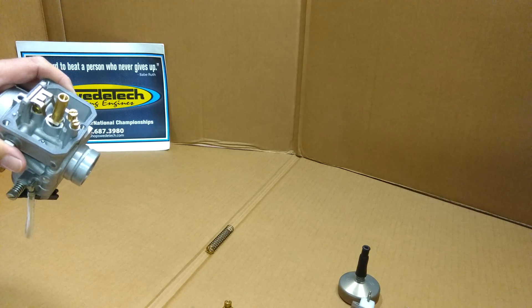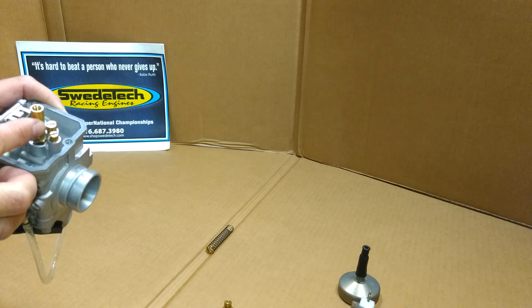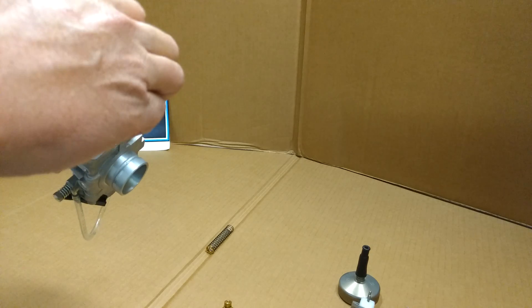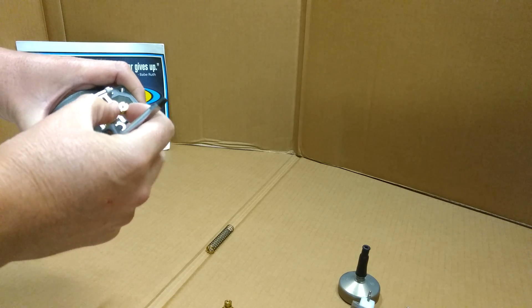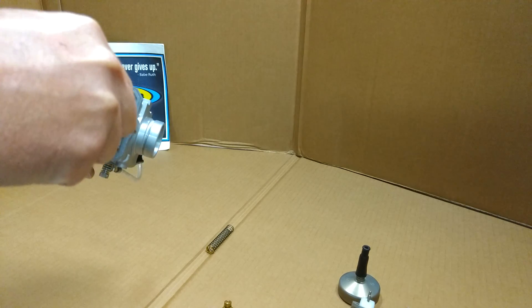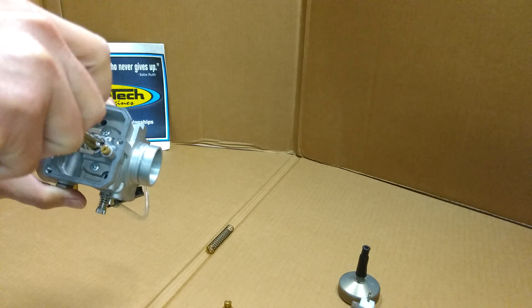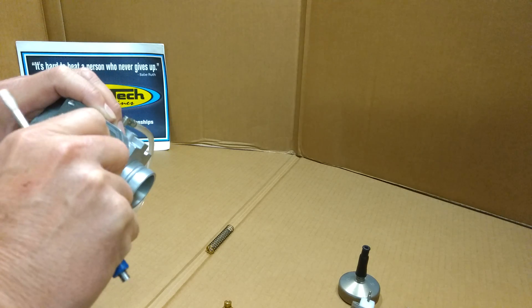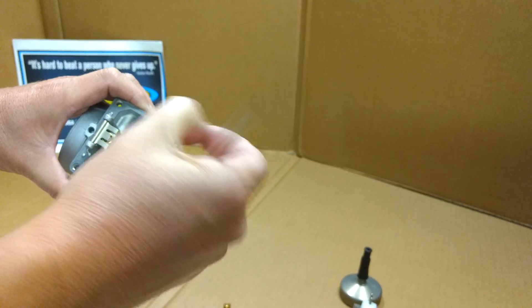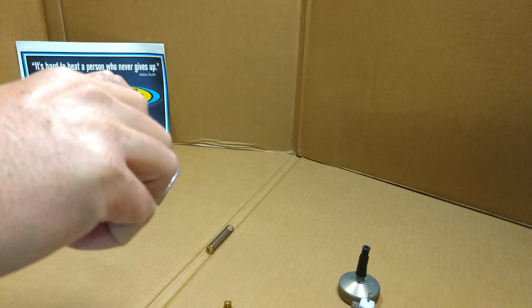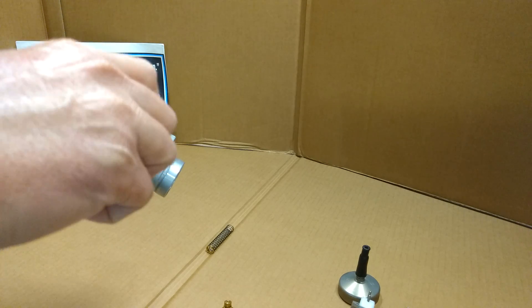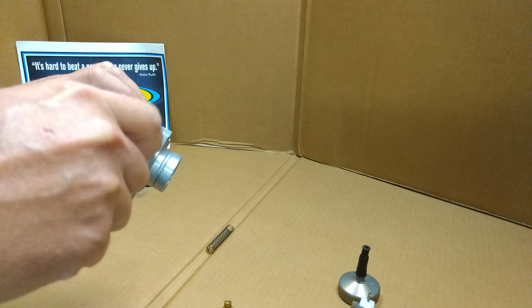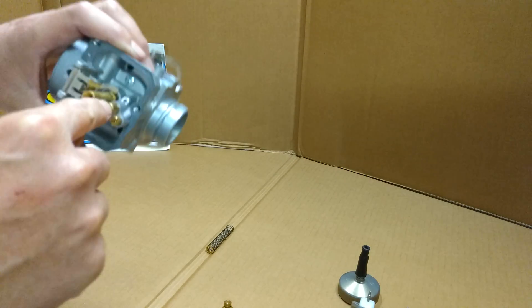Now for the fun part. This is your outer pilot jet - the manual calls it the idle jet, but most people refer to it as the outer pilot jet. The inner pilot jet is under the outer pilot jet. The manual refers to this as an idle diffuser, but we call it the inner pilot because it's inside and under the outer.